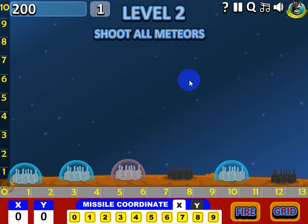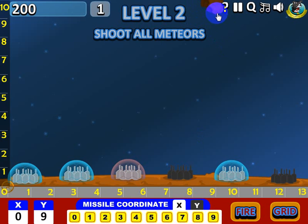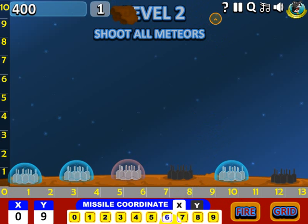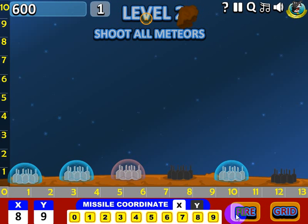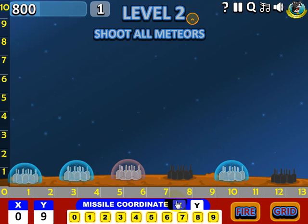We've got a little breather here. What I like to do is go ahead and plug a Y value of nine, because the meteors will come in at the top, and then I can just plug in the X value — which is going to be nine also — and fire. That's a little tip that'll help you protect more cities and do a little bit better in the game.